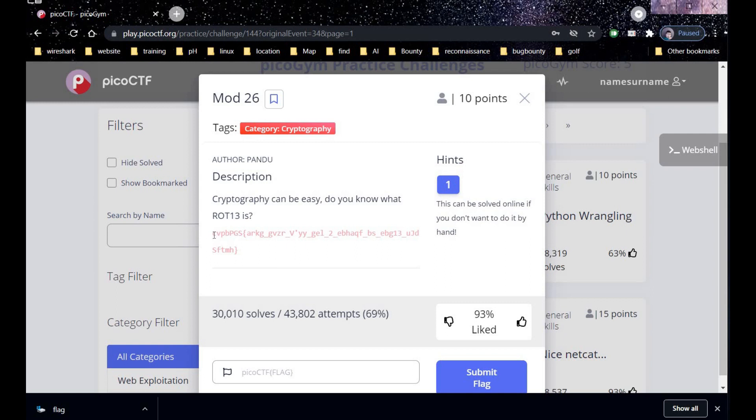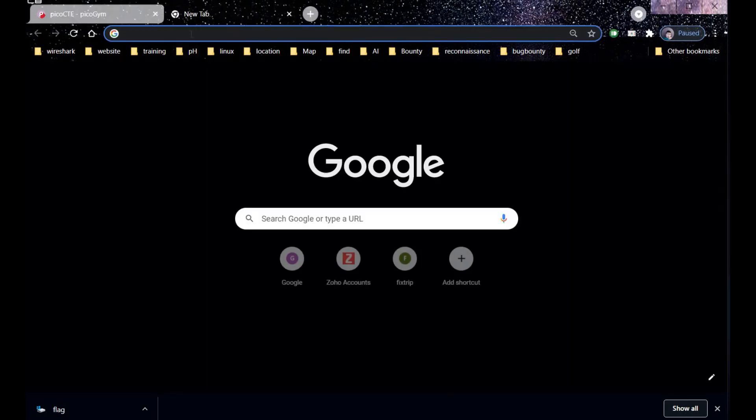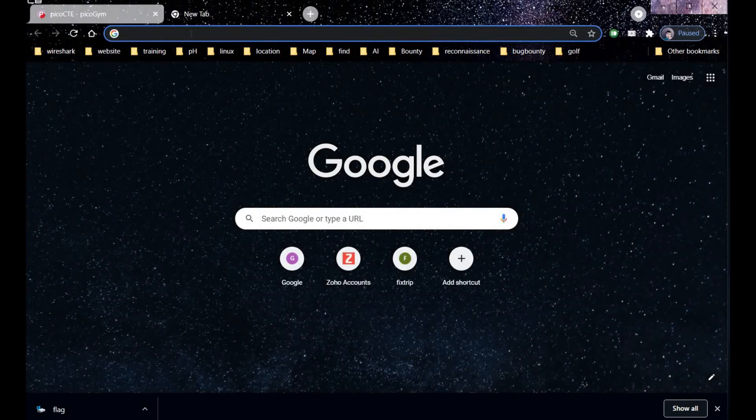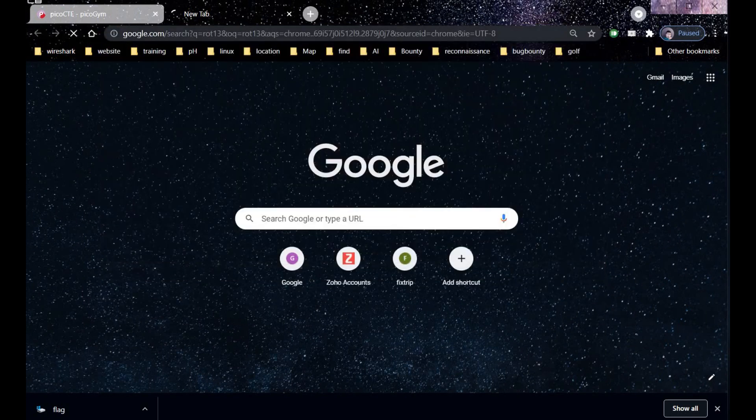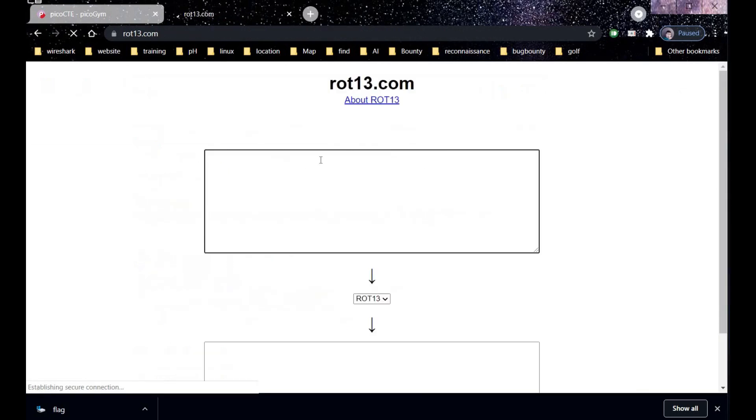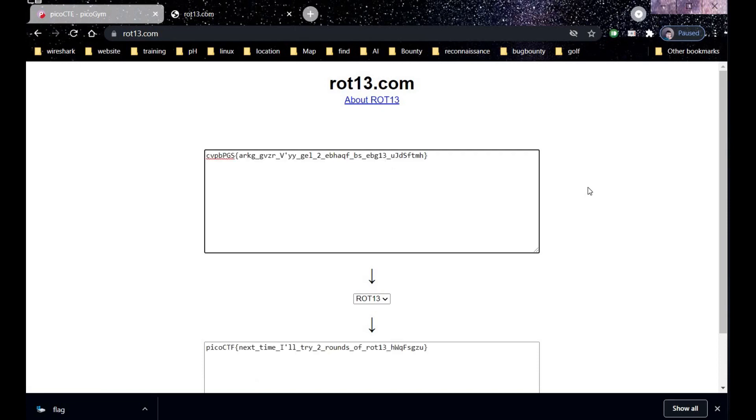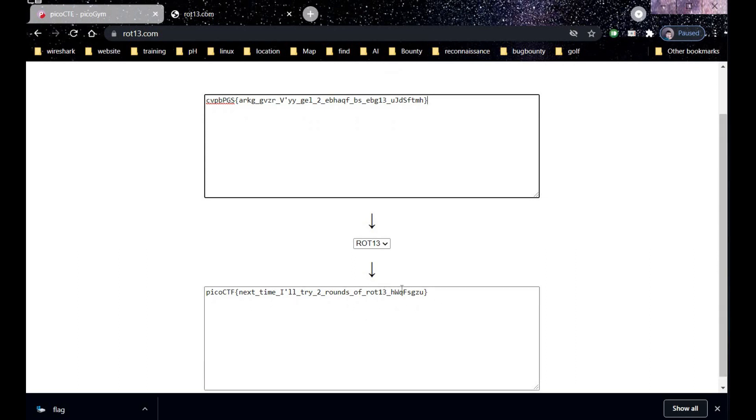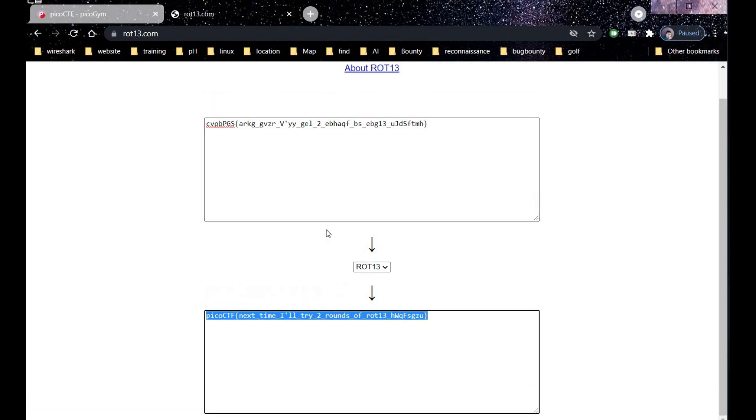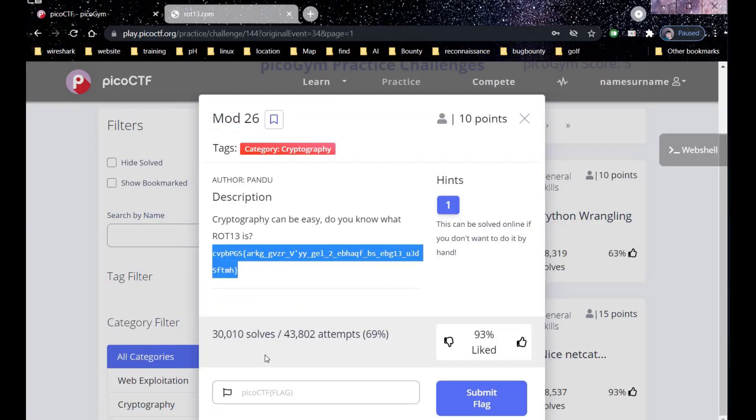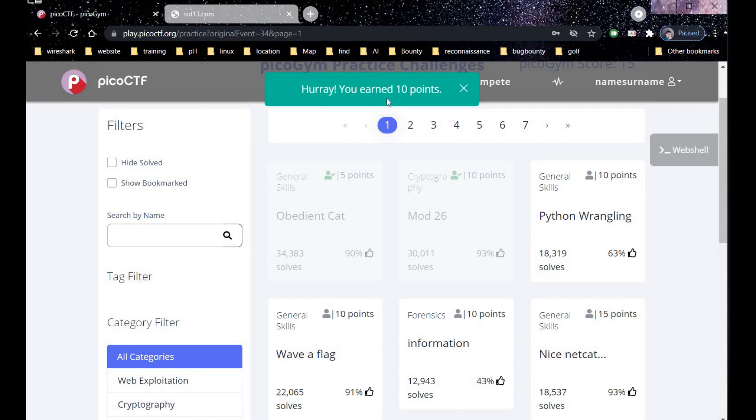Let's copy this text first and search for ROT13 in Google. Now paste that copied text out here and see the result. Now again it's time to copy the result. Now copy this result and paste it in mod 26 challenge. Let's paste it first and submit the flag. Bingo you earned 10 points.